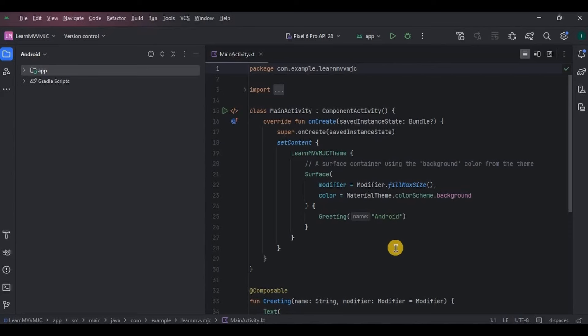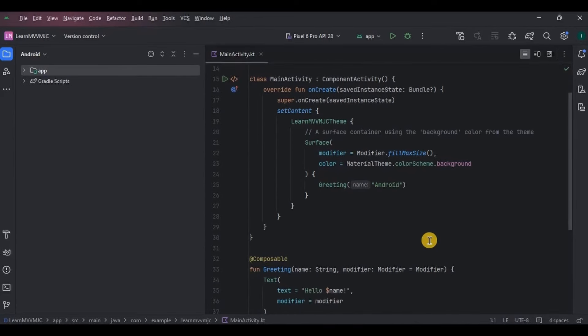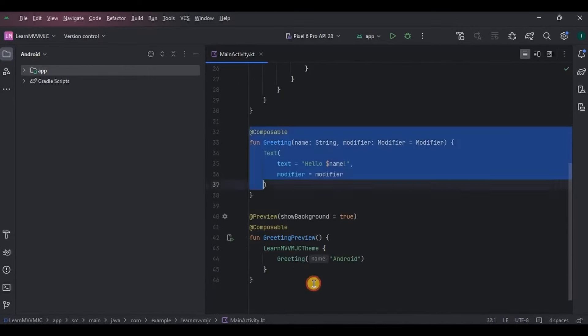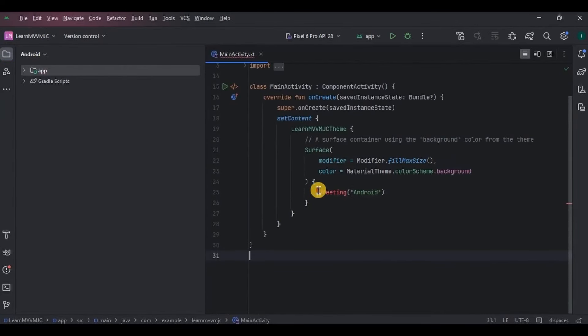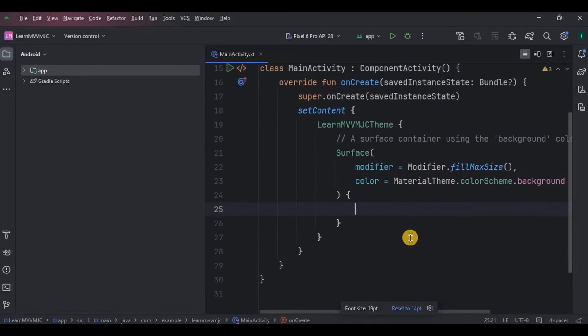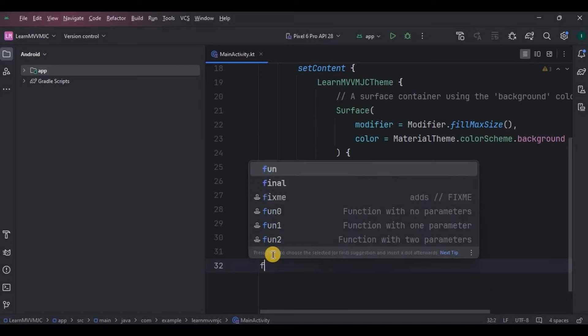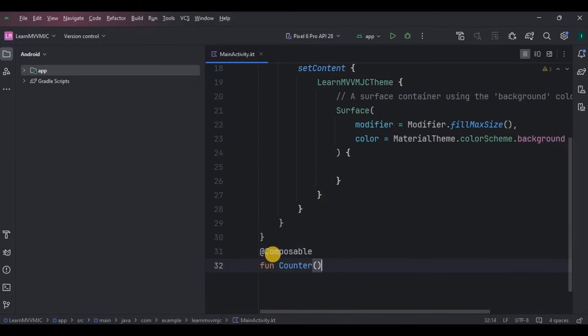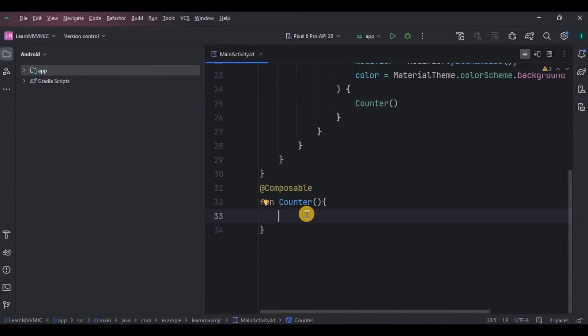So let's see the first situation without using MVVM. First let me remove the default code, and then make sure to call it here inside the set content. There will be no fancy UI or fancy code, just simple logic for the counter.